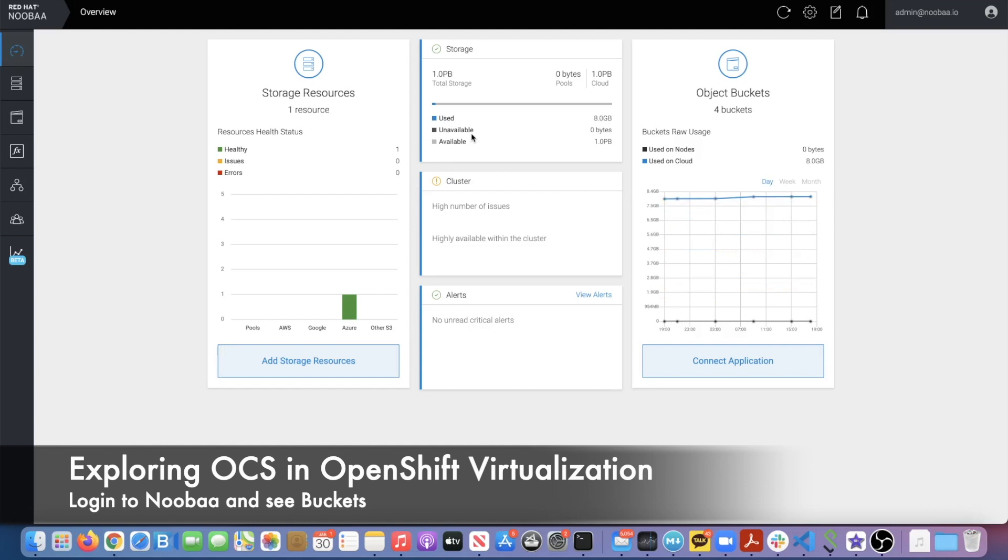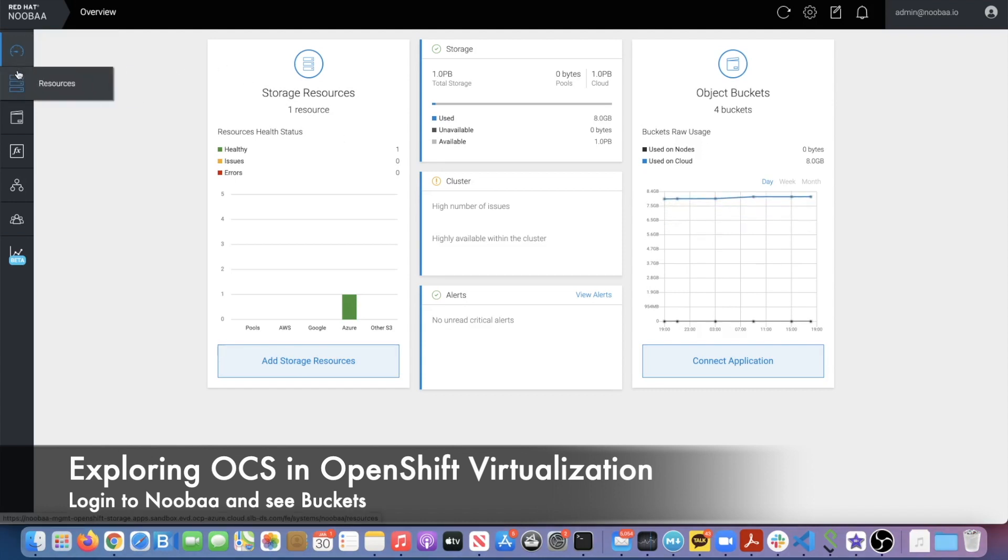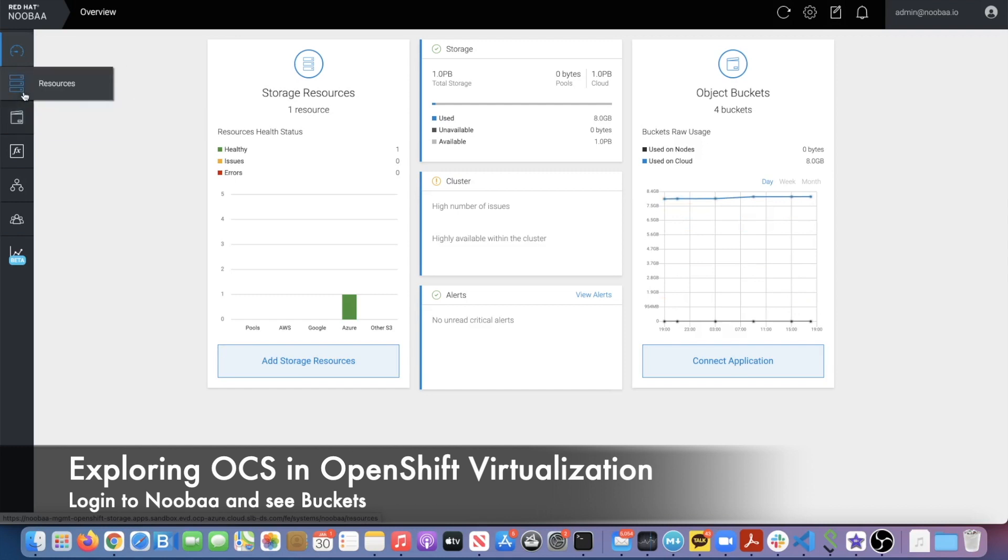So let's explore some of the storage setup for OpenShift Virtualization and Quay, which is the image registry we're going to use. When we scroll, you see the resources and buckets. Let's go take a look at the bucket.